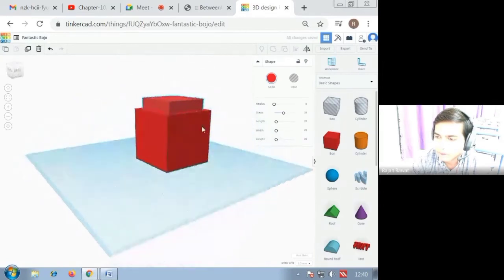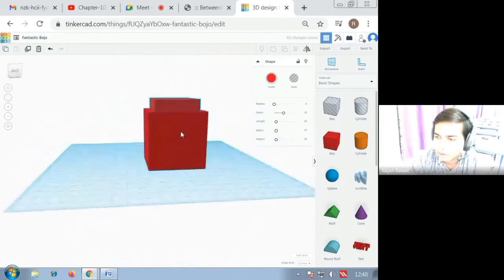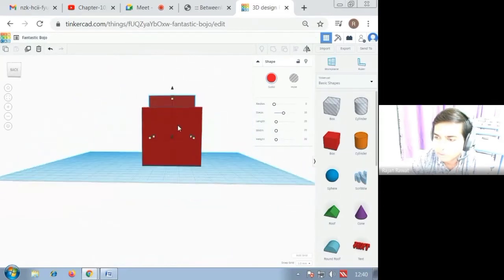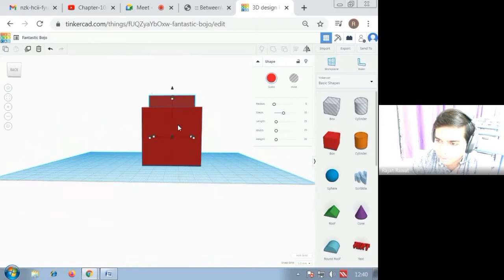And now you have to insert the second cube inside the first cube. You can see the line is available.